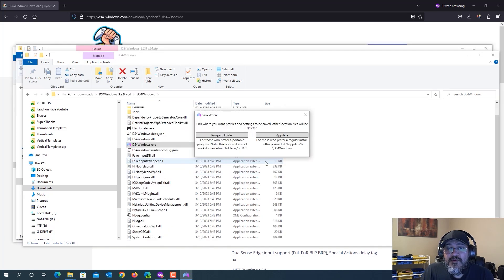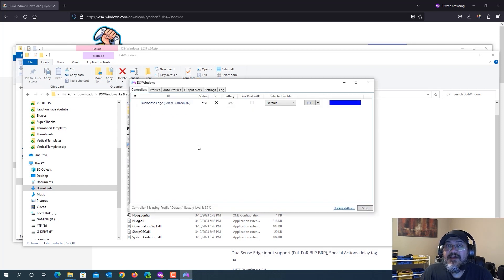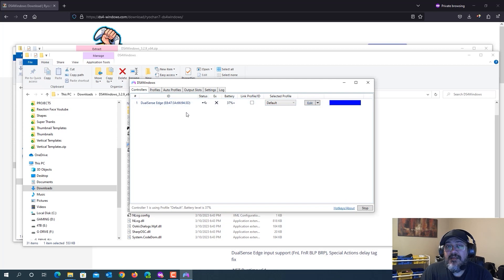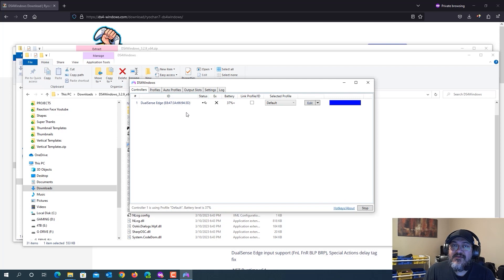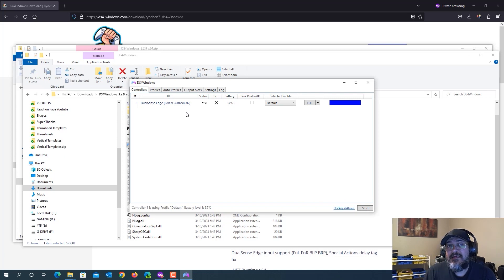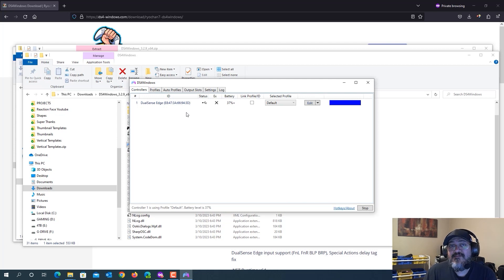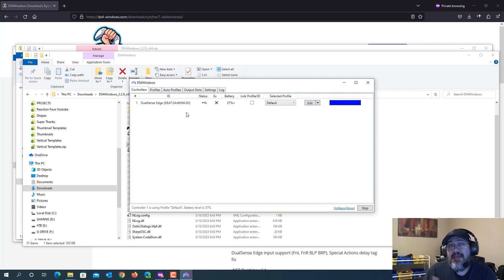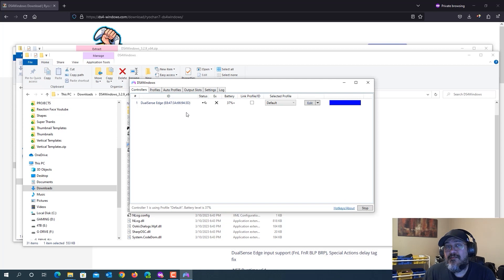When you get to this part where it says save where, you're going to want to select app data on the right. And now you see your DualSense Edge controller show up right here. Now if you don't see it show up, it's probably because you selected program folder in the previous screen. So if that happens, you can just go back and delete the entire folder and then extract the zip file again, and then run that ds4windows executable again, and make sure you select app data on the right when it selects where to save to.